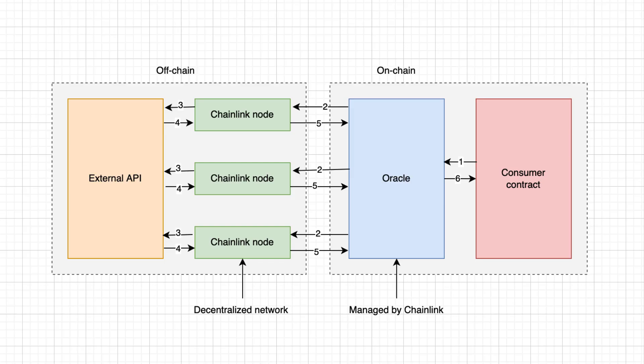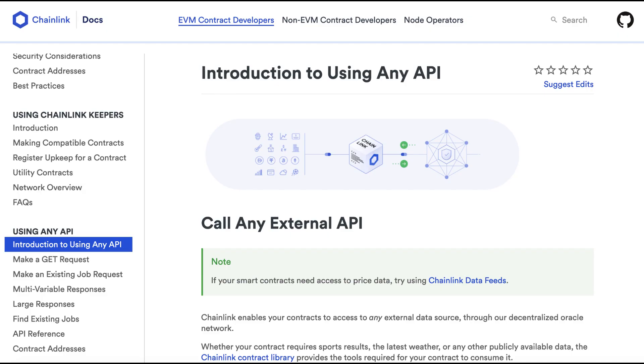And if you need even more flexibility, you can also use Chainlink to initiate any API call from your smart contract. Like for VRF, you have to request the data from your consumer contract and pay Chainlink for the service. This is a little bit more advanced, so I'll let you check out the Chainlink documentation, link in the description.